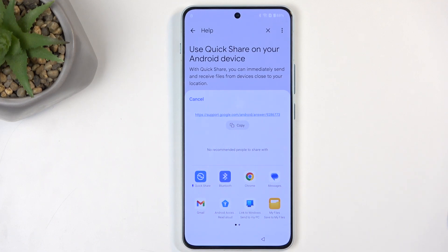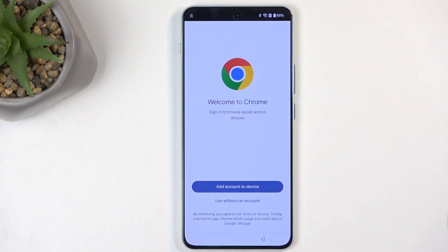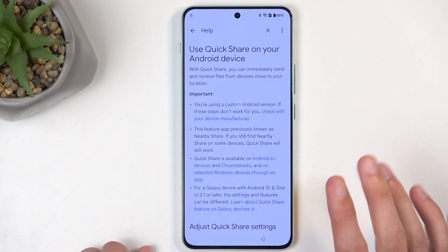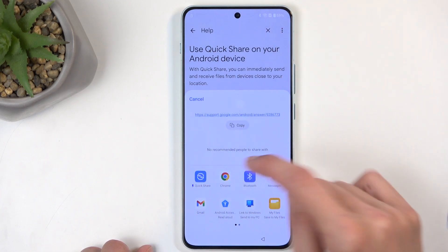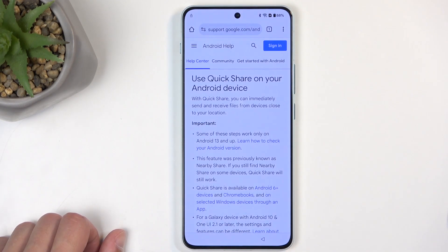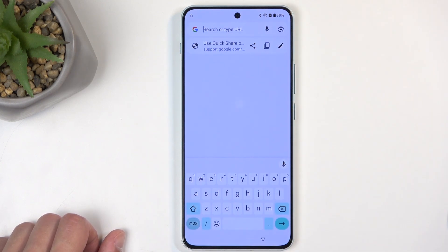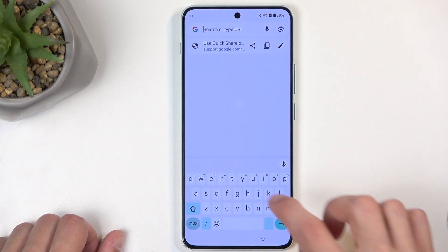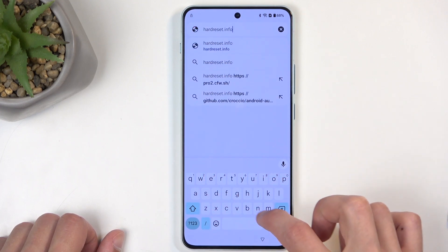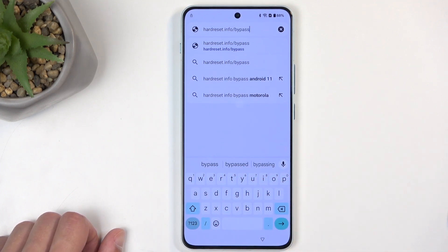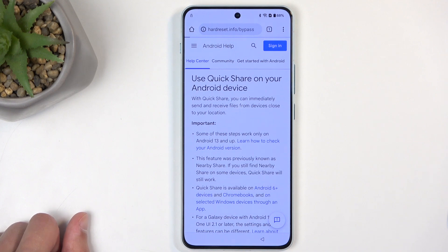In Settings, in blue text, you'll find 'Learn more about Quick Share' — click on it to open an article. In that article, click the three dots again and select 'Share article.' From the share menu, choose Chrome. The first time it may close — select 'Use without an account.' If nothing happens and it disappears, that's normal. Click again, three dots, Share article, choose Chrome, and it will now open.